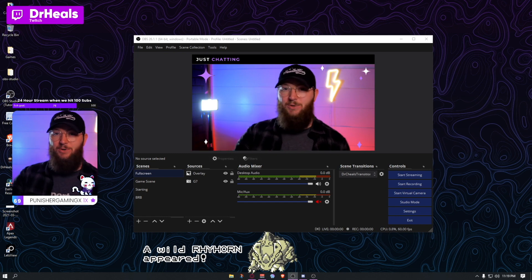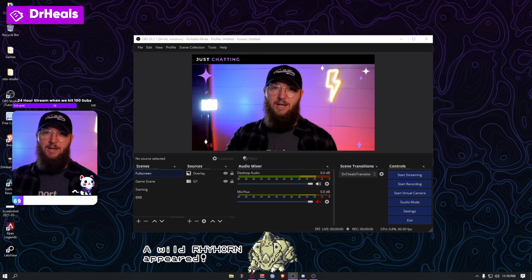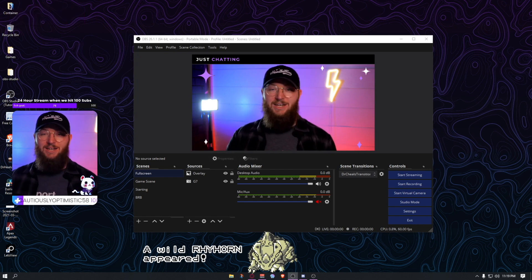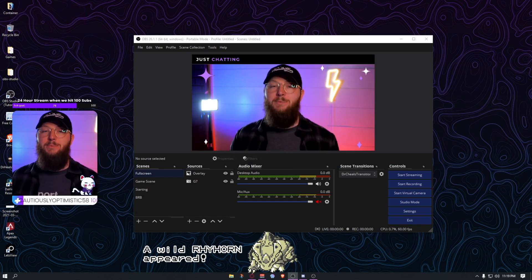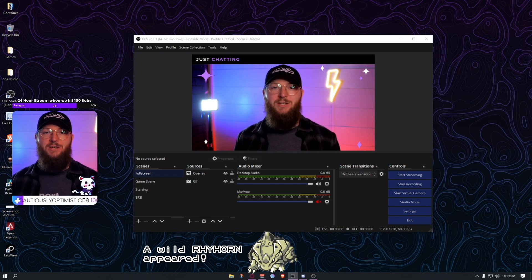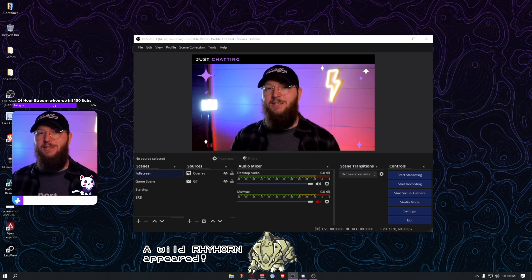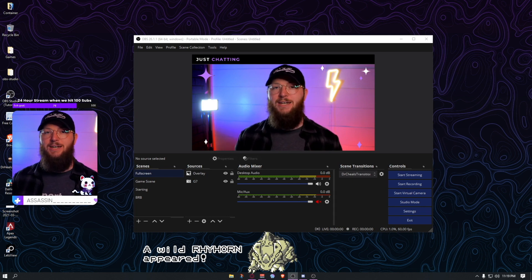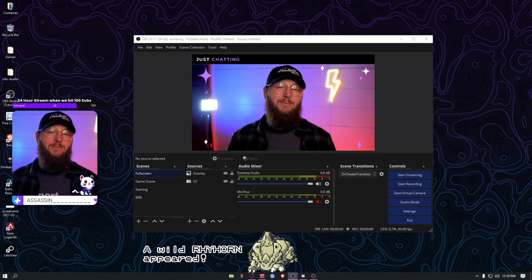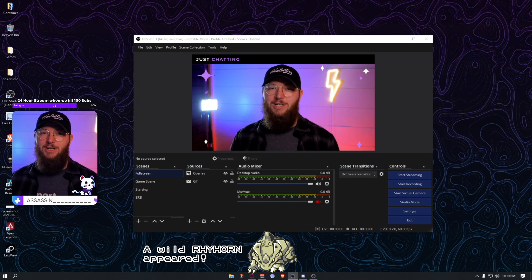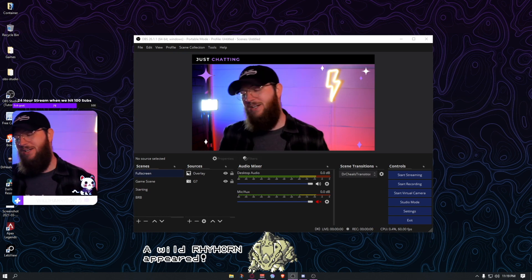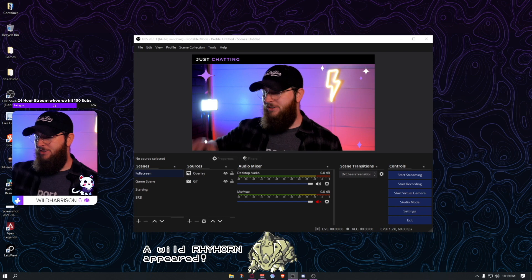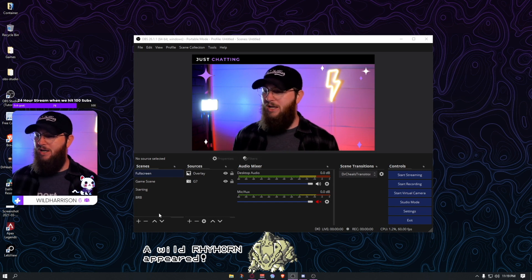We've got a little bit of inception going on here, but this is our OBS that we're currently working in. If you're not already, be sure to follow me on Twitch — I stream every Sunday, Tuesday, Wednesday, and Thursday, pretty late at night, about 11 PM to 2 AM. If you're a night owl like me, come hang out sometime, play some games, have some fun.